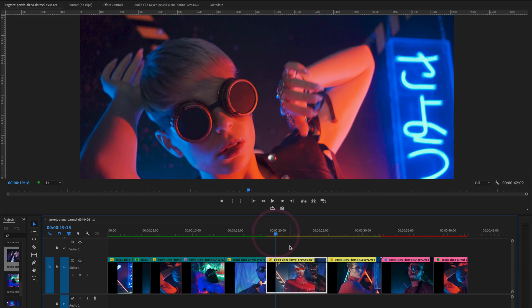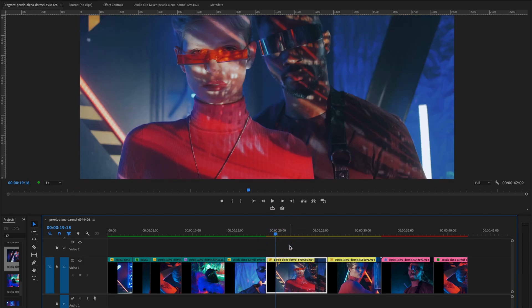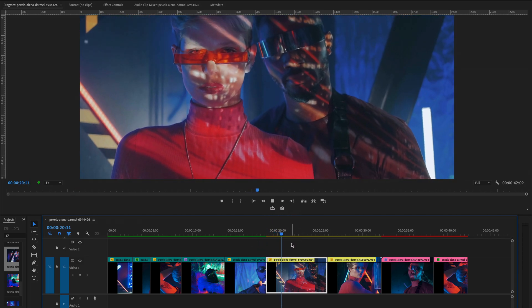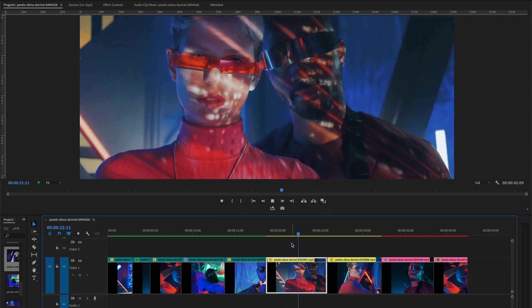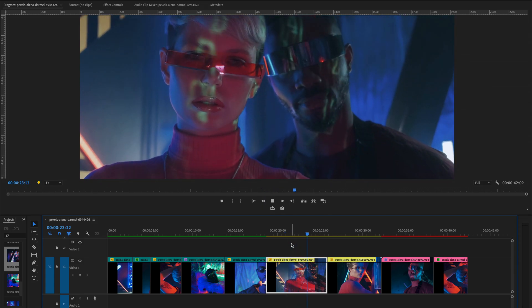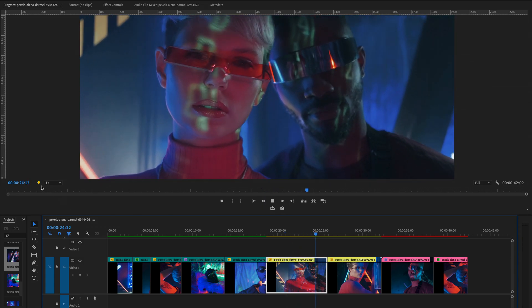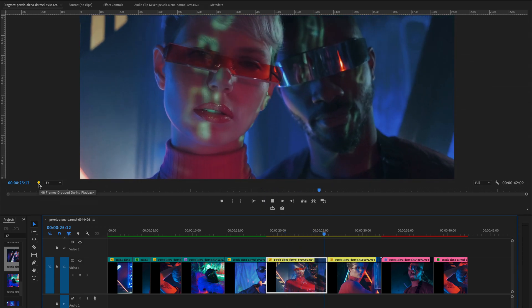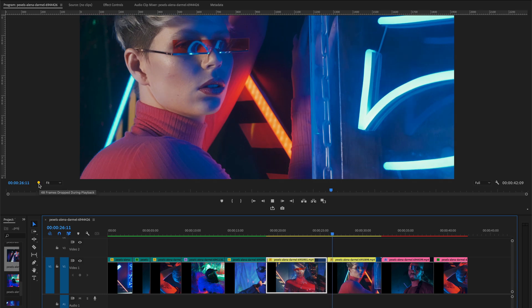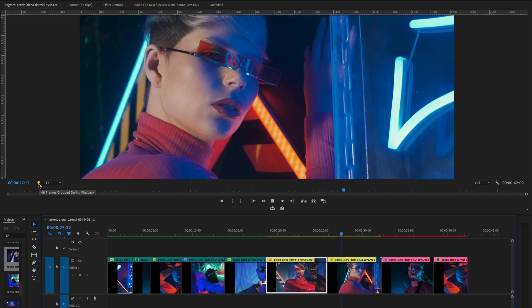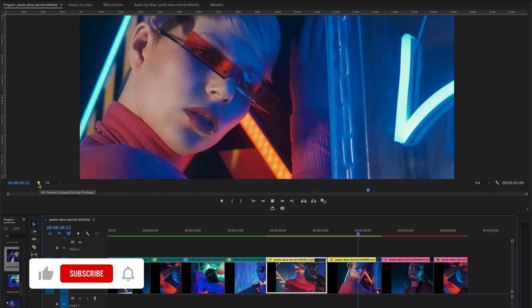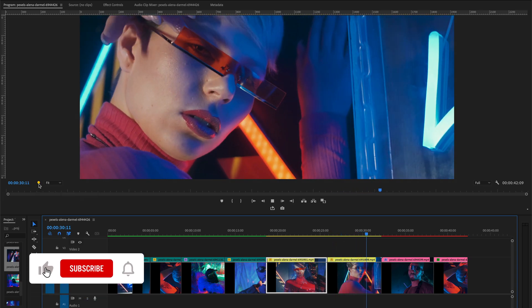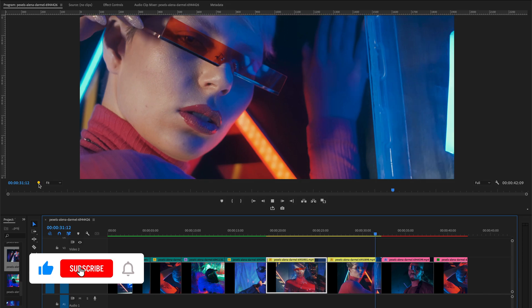Let's play this yellow clip. Look at this, 48 frames drop during the playback because it has a difficulty of playing some clips.